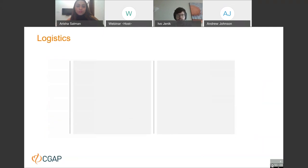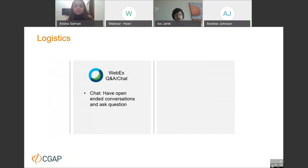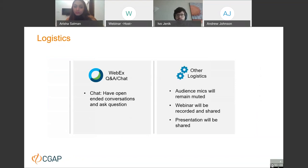A couple of logistics: you will have a chance to post questions throughout the webinar. We will be collecting those questions and try to answer them at the Q&A session. Please select in the chat function responding to everyone. Note that your microphone will remain muted throughout the webinar, so we'll only be using the Q&A or chat function. The webinar will be recorded and shared, and so will the presentation.